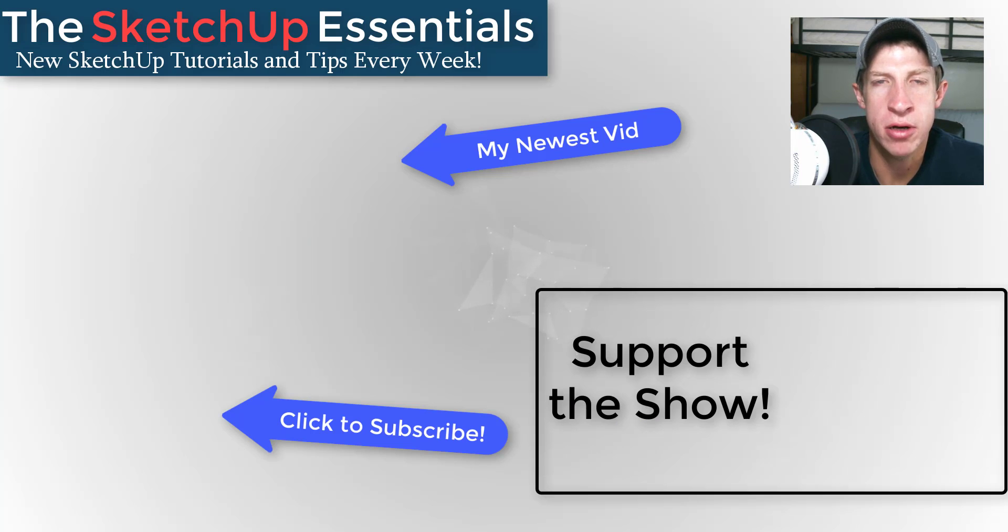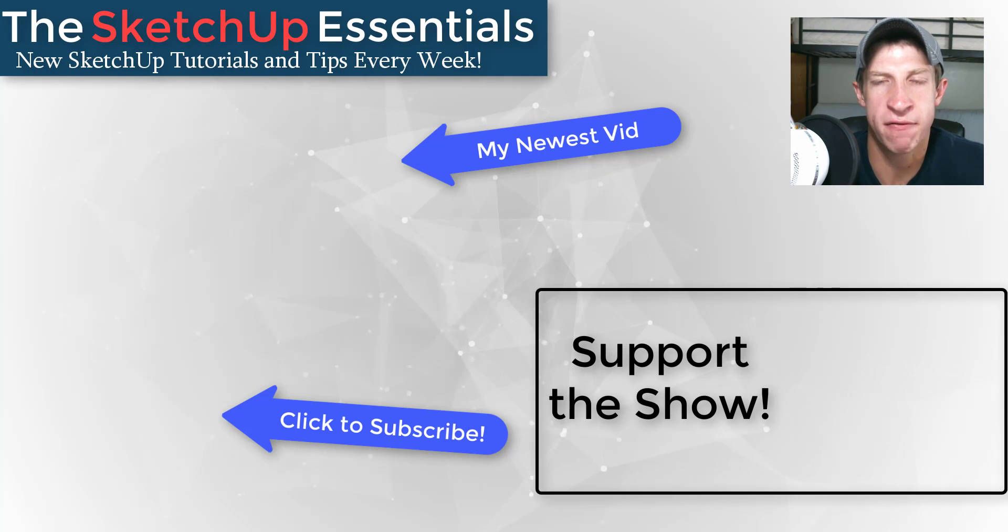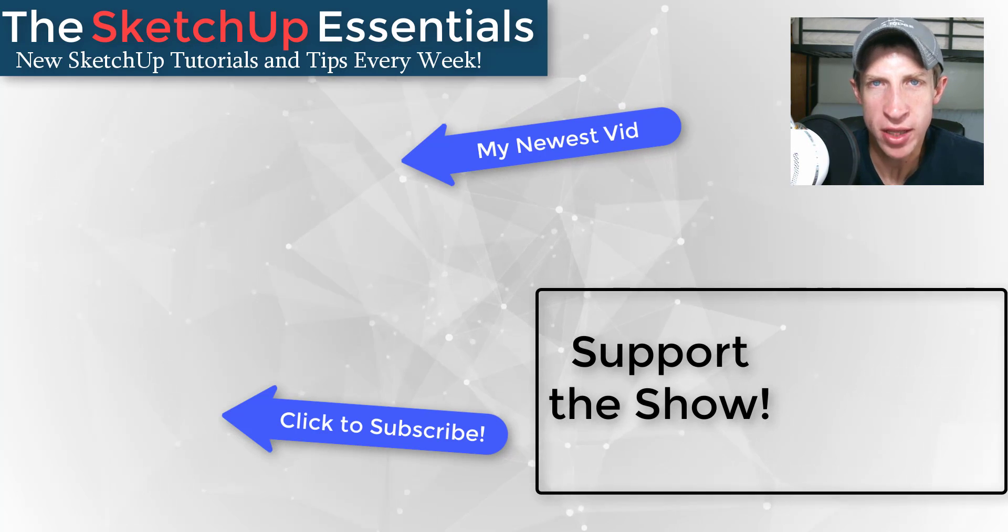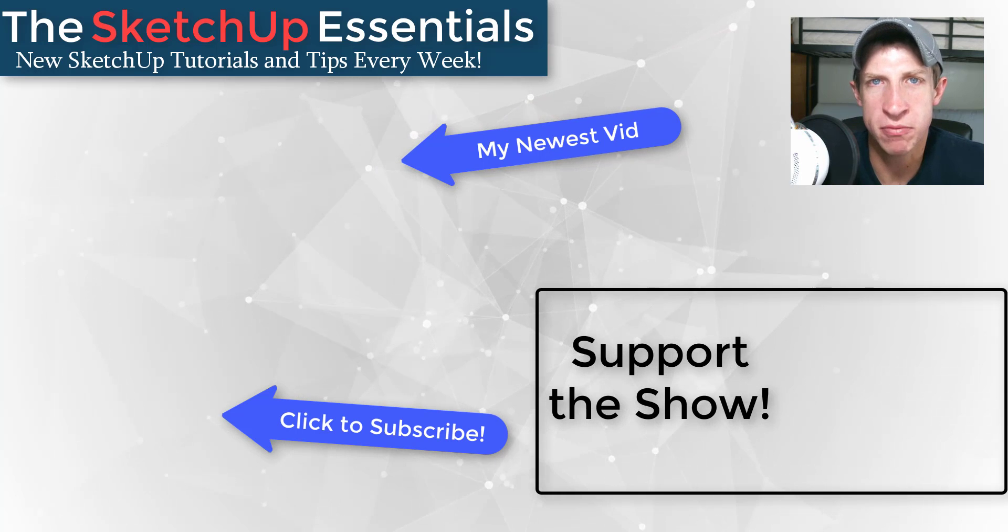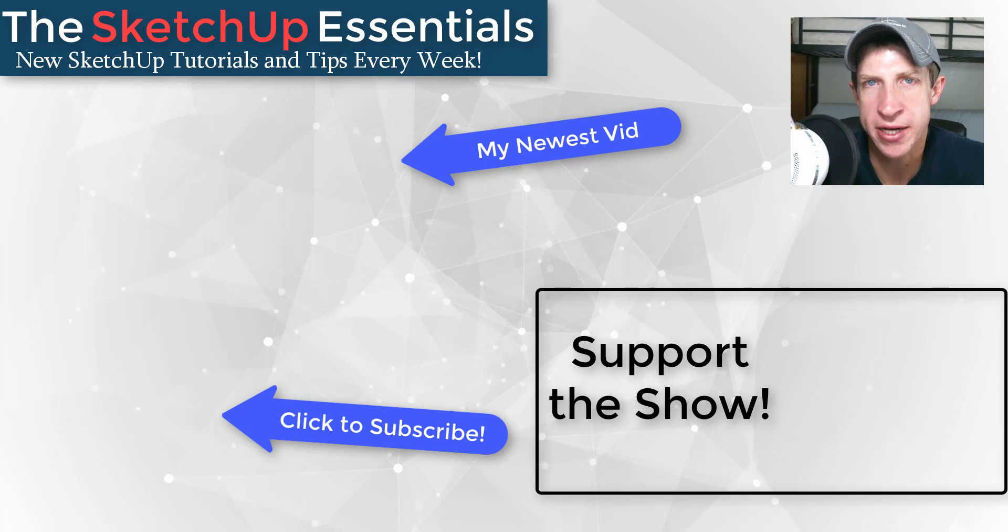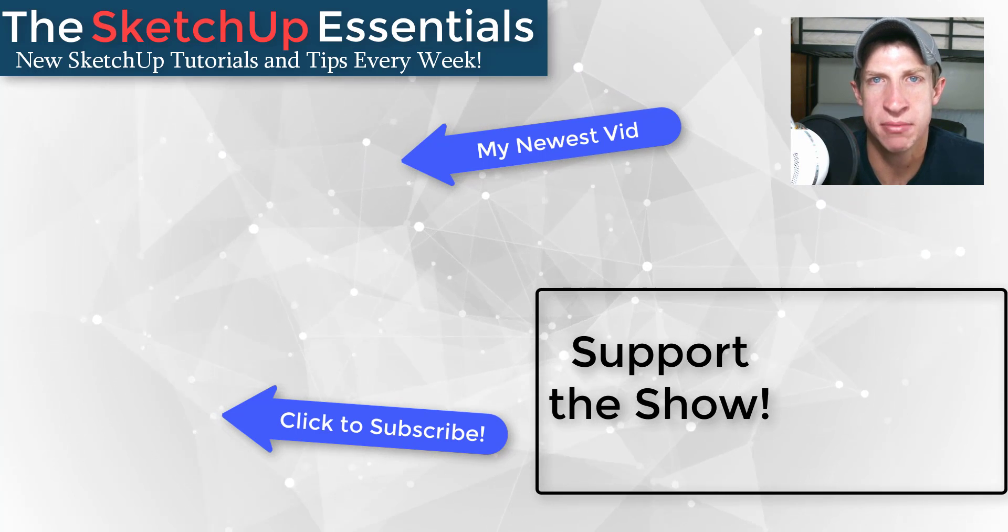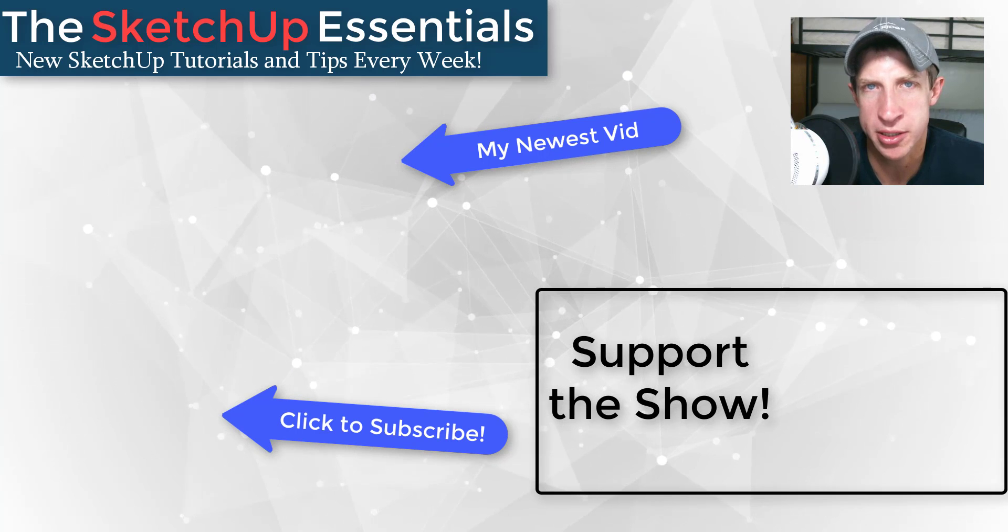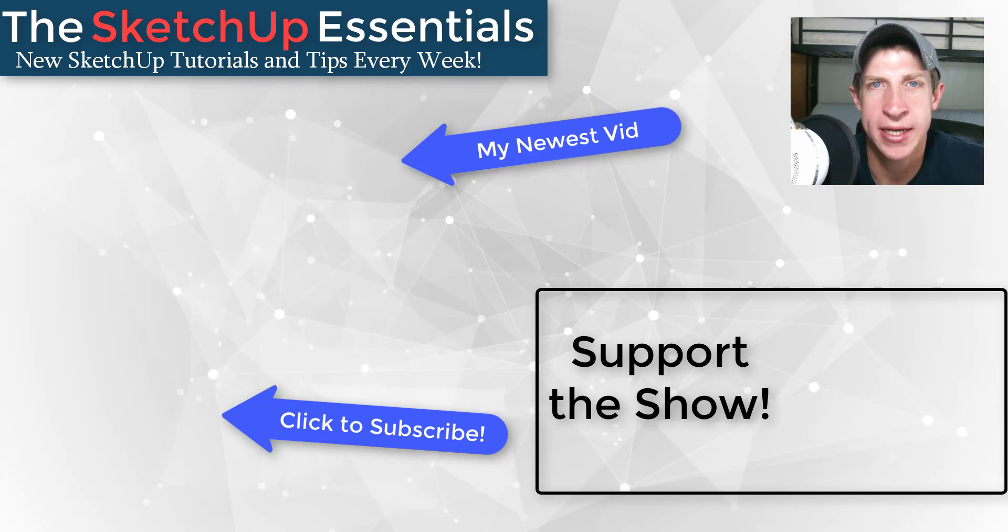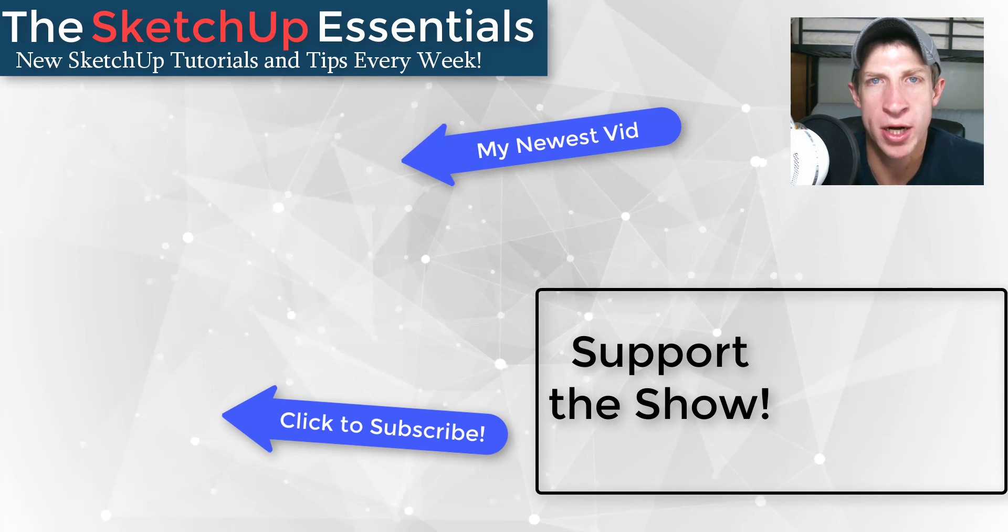If you like this video, please remember to click that like button down below. If you're new around here, remember to click that subscribe button for new SketchUp content every week. If you like what I'm doing on this channel, please consider visiting my support me page at thesketchupessentials.com/support to support the show.